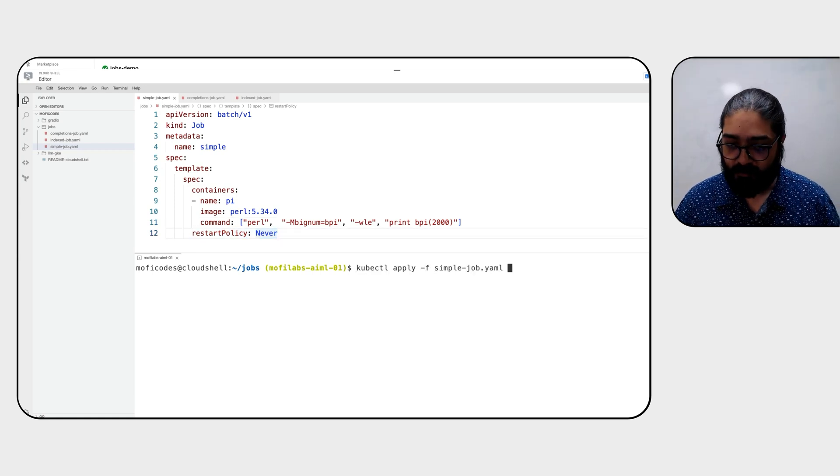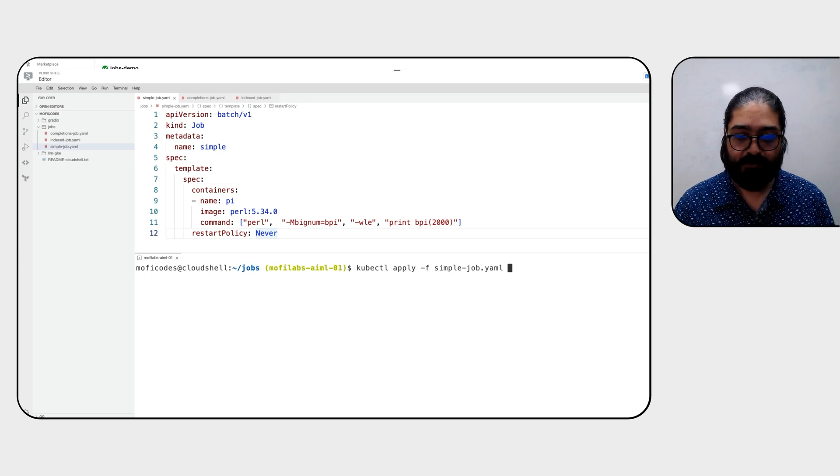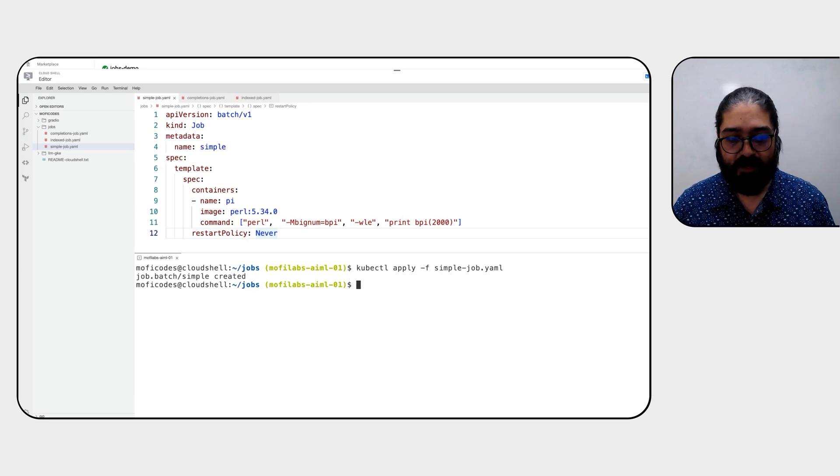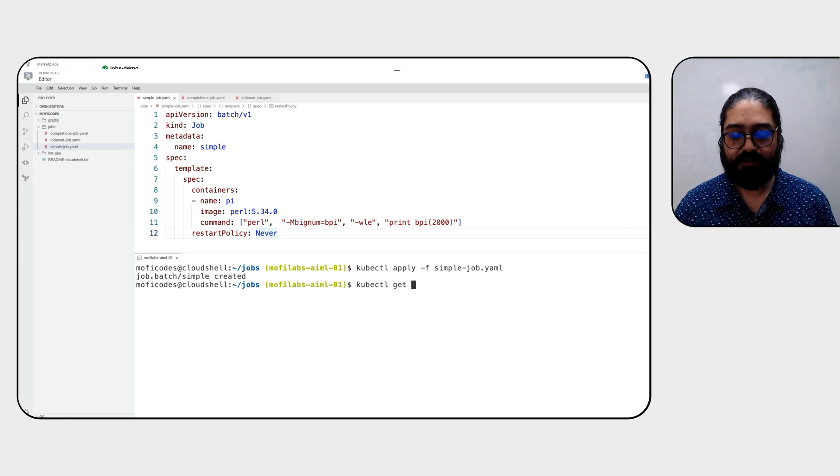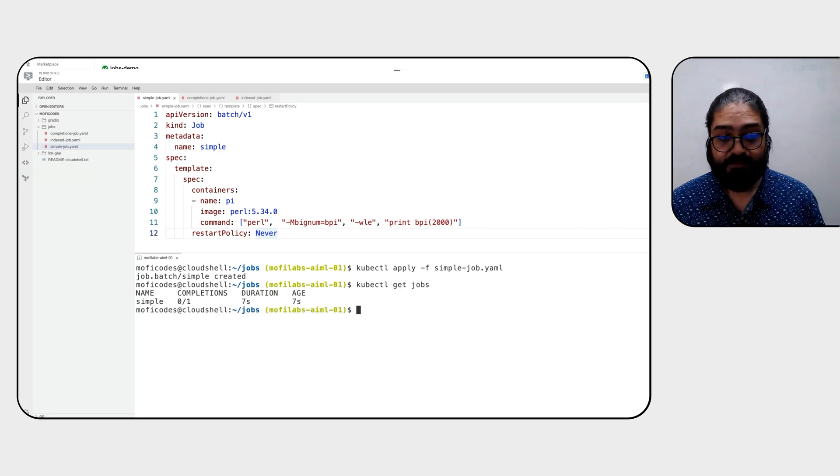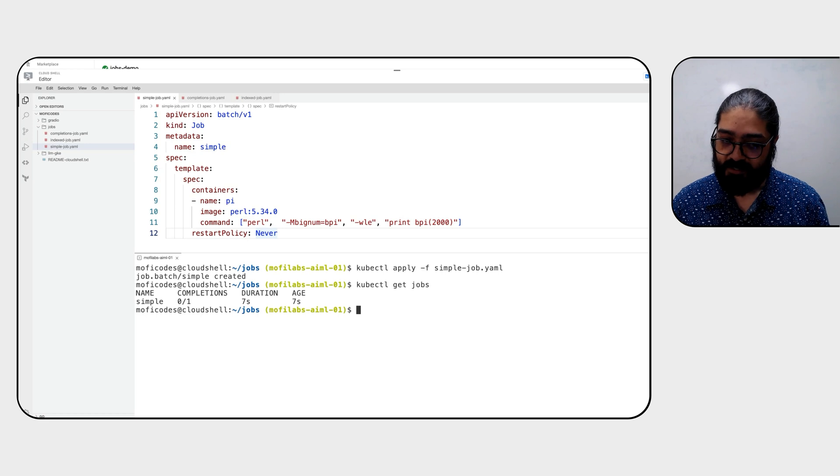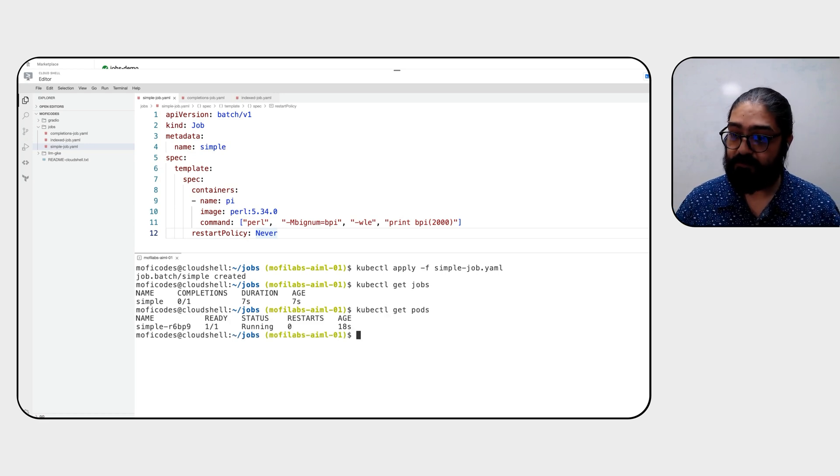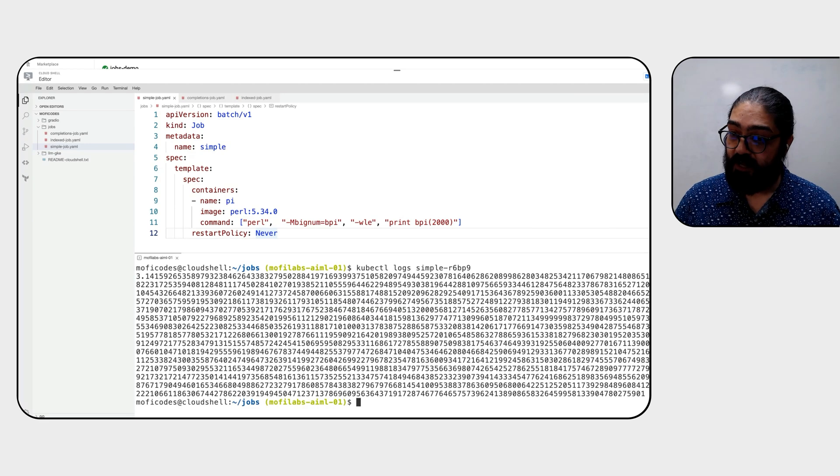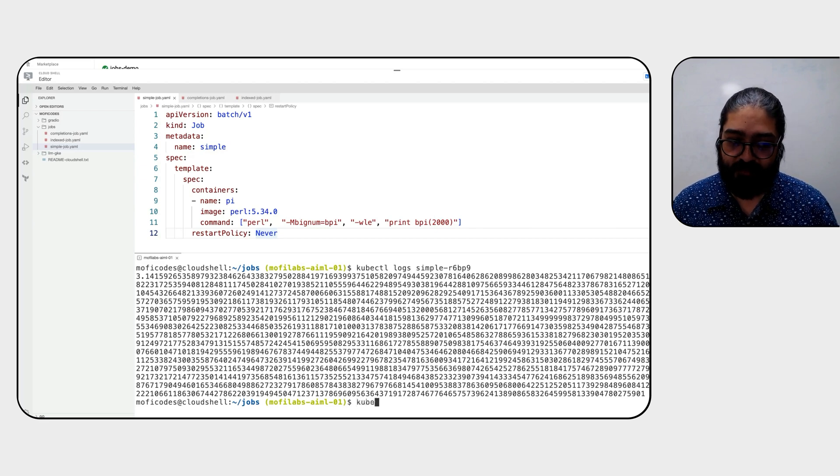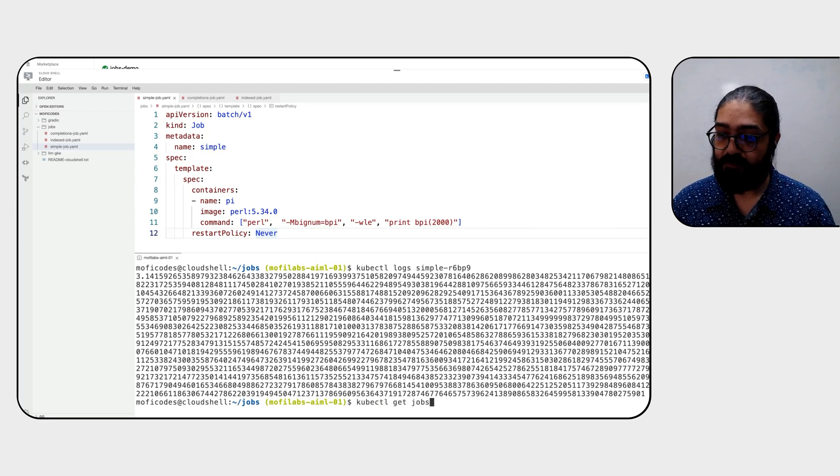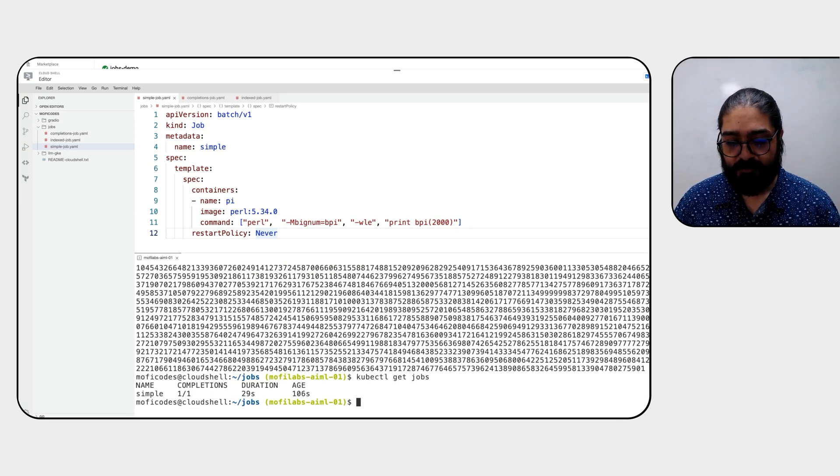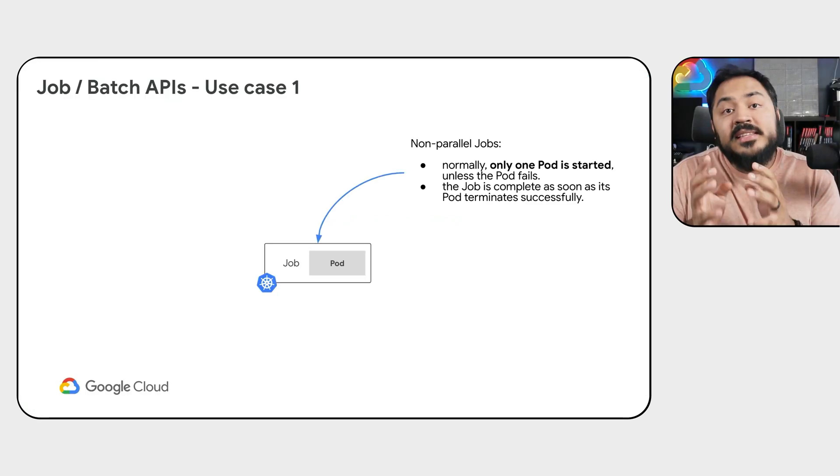We're going to say kubectl apply -f simple job.yaml. As we can see, the job has been created. So let's go ahead and check the status of this job. We'll notice that there is one job that is still running at this time. And here we can see the pods that contribute themselves to this. Now that we know the name of our pod, let's take a look at the logs from it. As you can see, this is pi to the 2000th decimal place. And if we take a look at the jobs, you'll notice that this job is now complete.